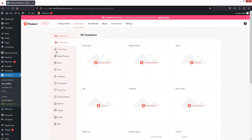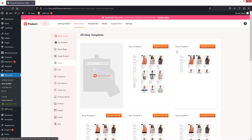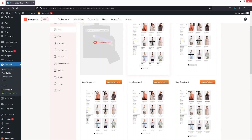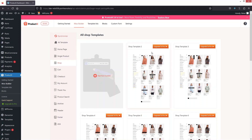Now you can see we have all the templates here — templates for the home page, single page, shop page, cart, checkout, and other options as well. Right now we need to design the shop category page, so I'm going to go into the Shop. These templates are unfortunately all for the pro version of this plugin, so we need to design our page from scratch.